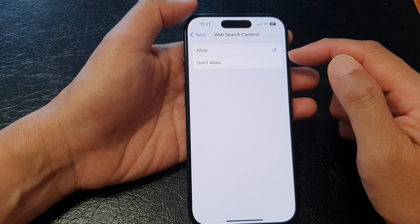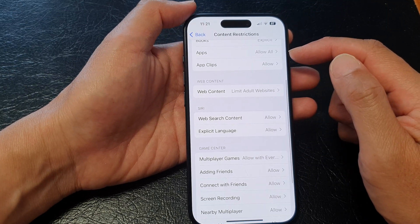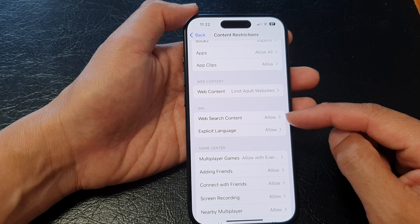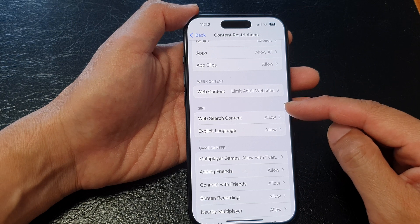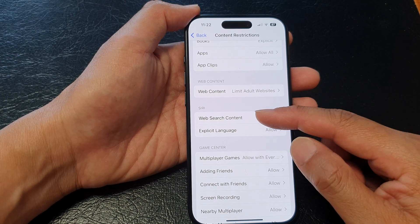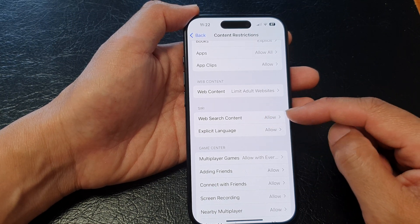So select one of the options and then tap on the back key. So if you choose allow, from now on, Siri will be able to use web search content.